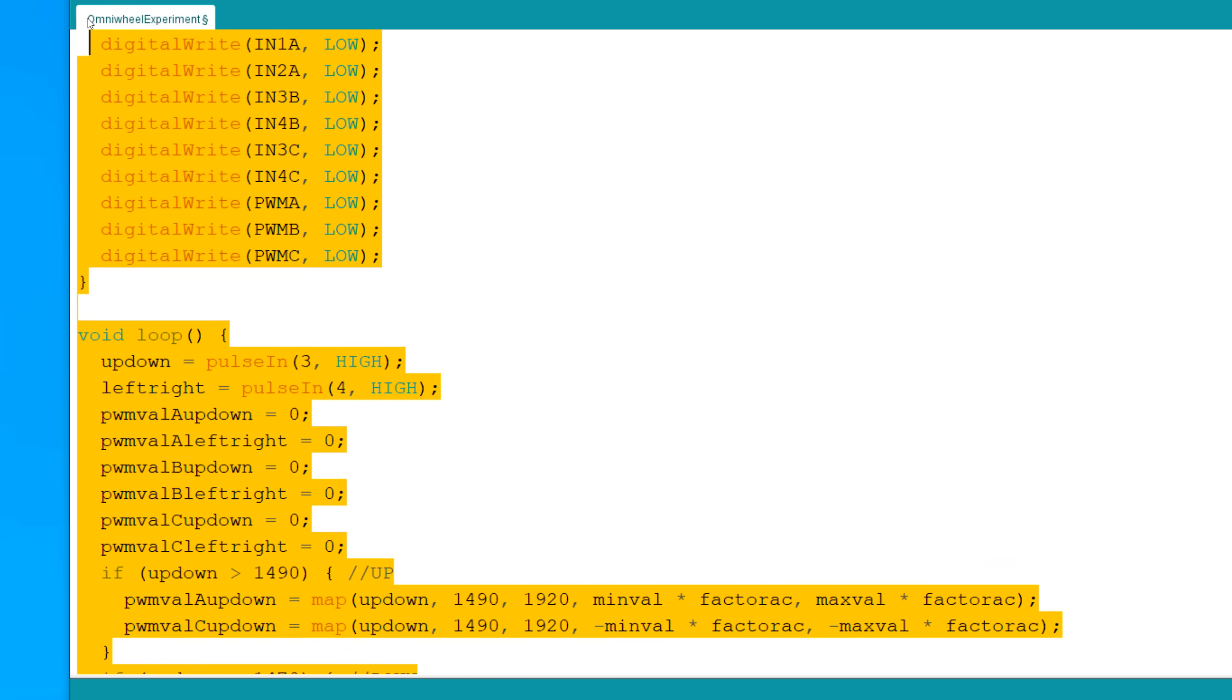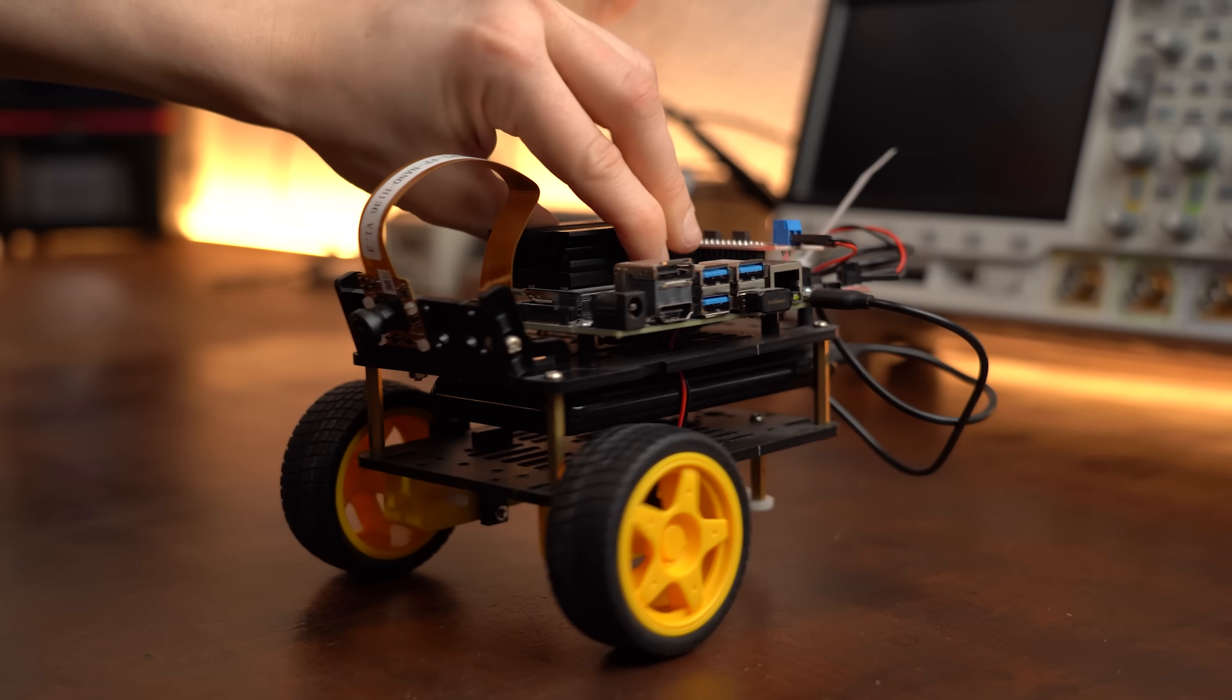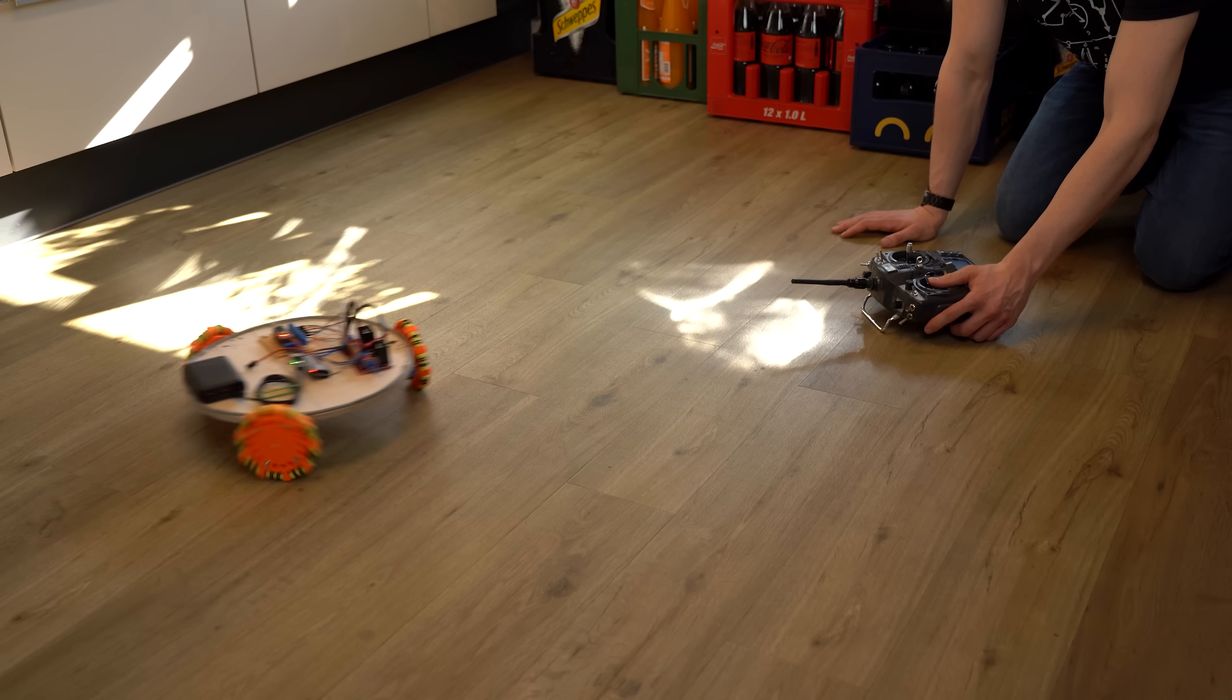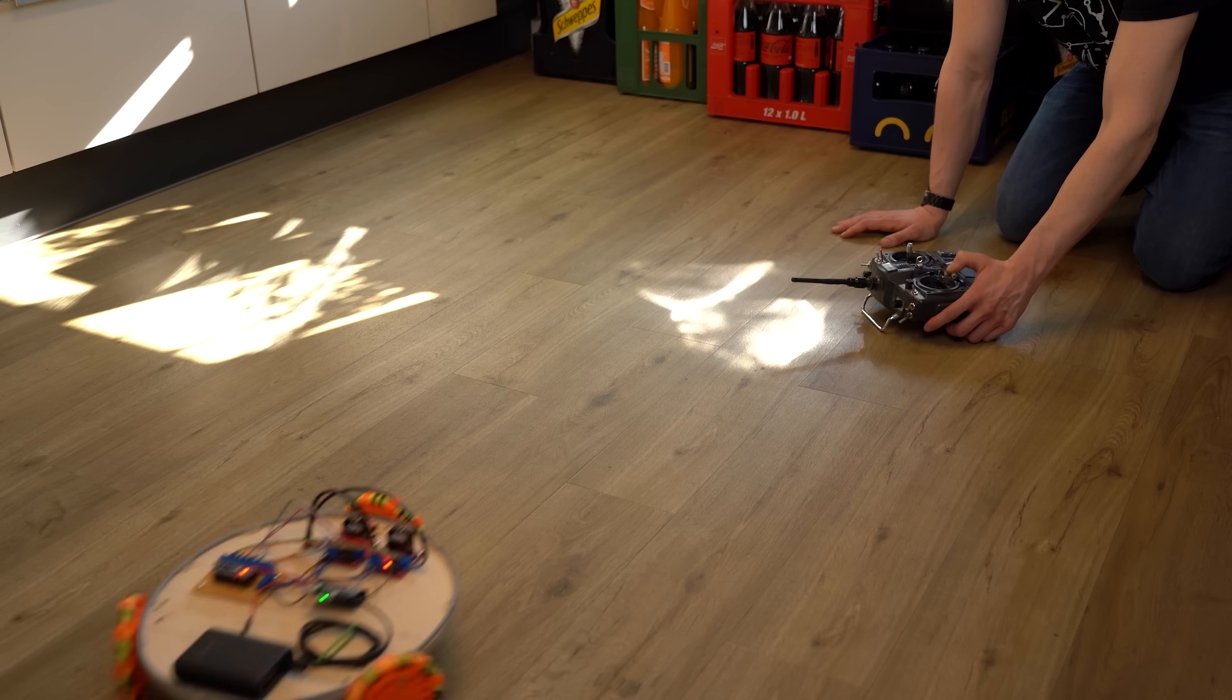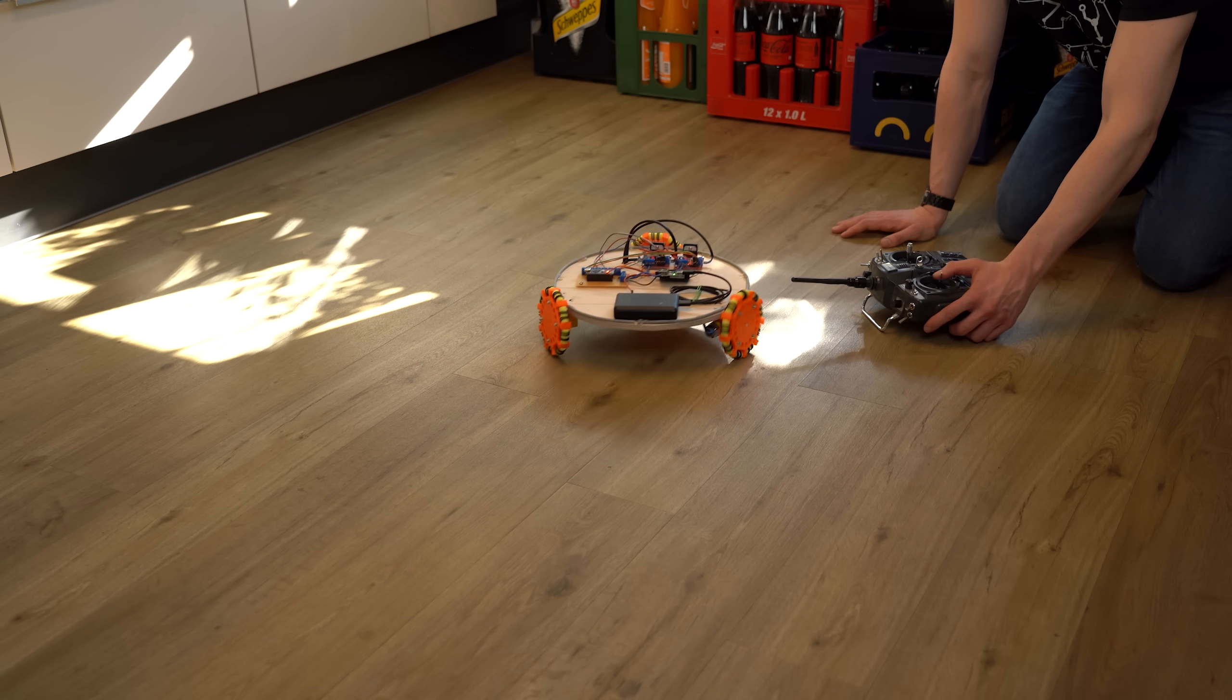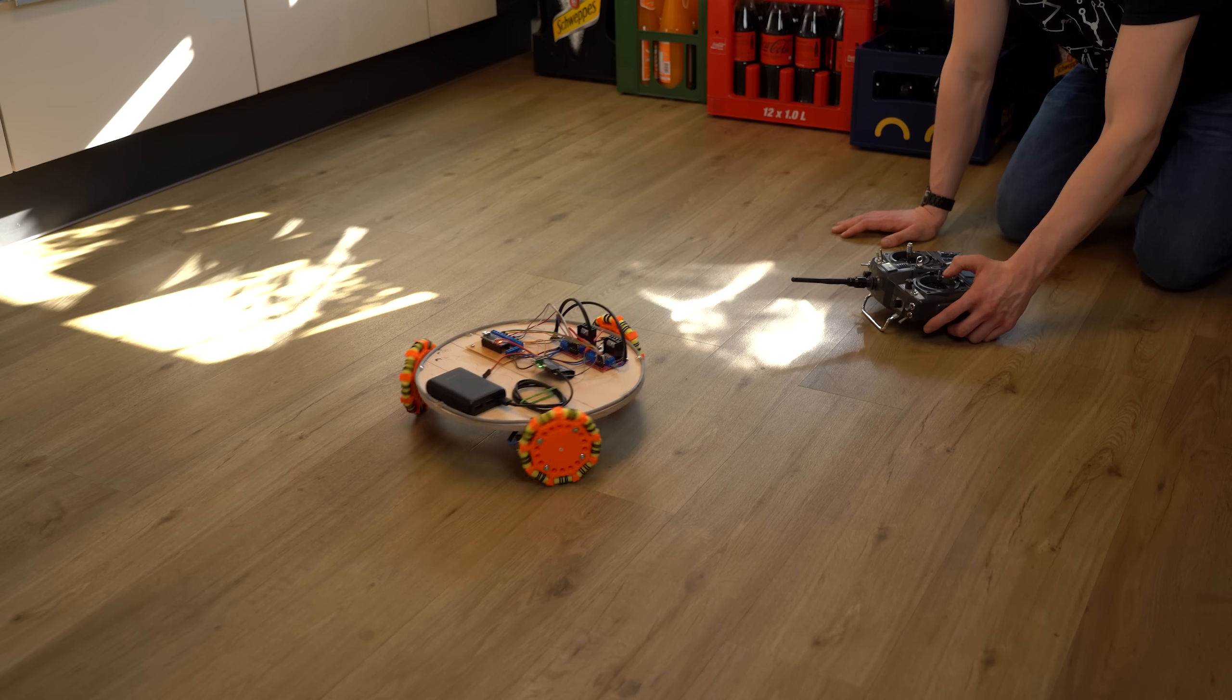But let's face it, this is all way harder to implement than just slapping on two motors with normal wheels and calling it a day. So yeah, omni wheels are definitely worth it if you got a suitable task for them. With that being said I hope you enjoyed this video and learned something new.